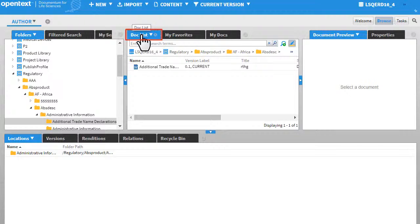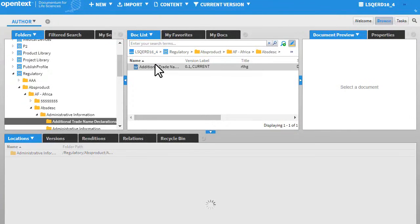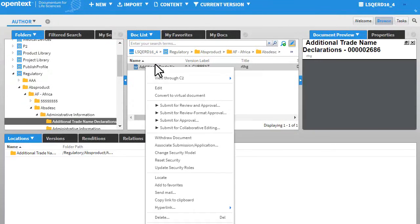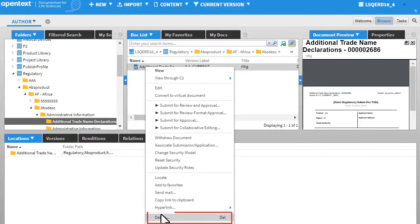In the Doclist view, right-click the document that you want to delete. Click Delete.